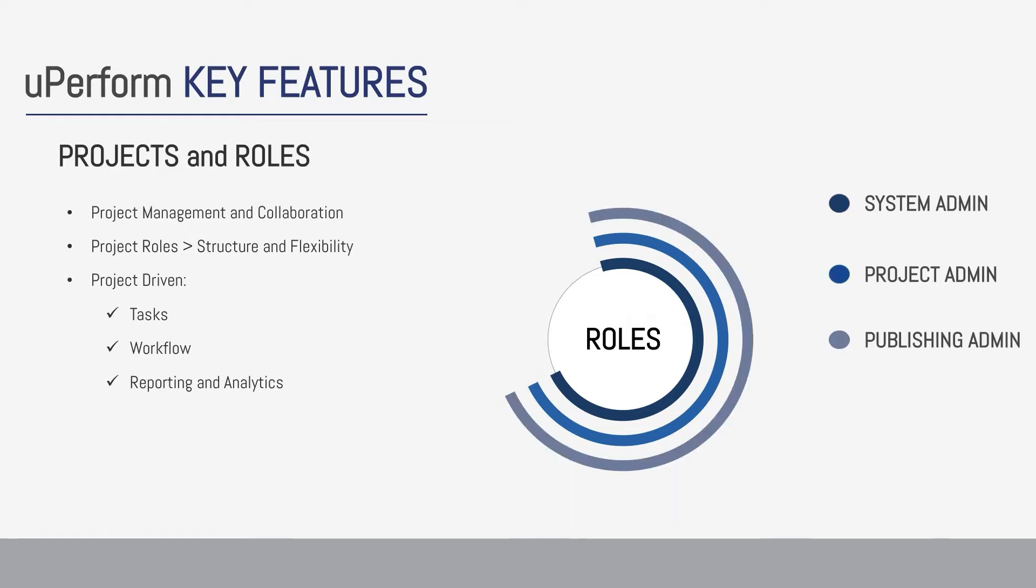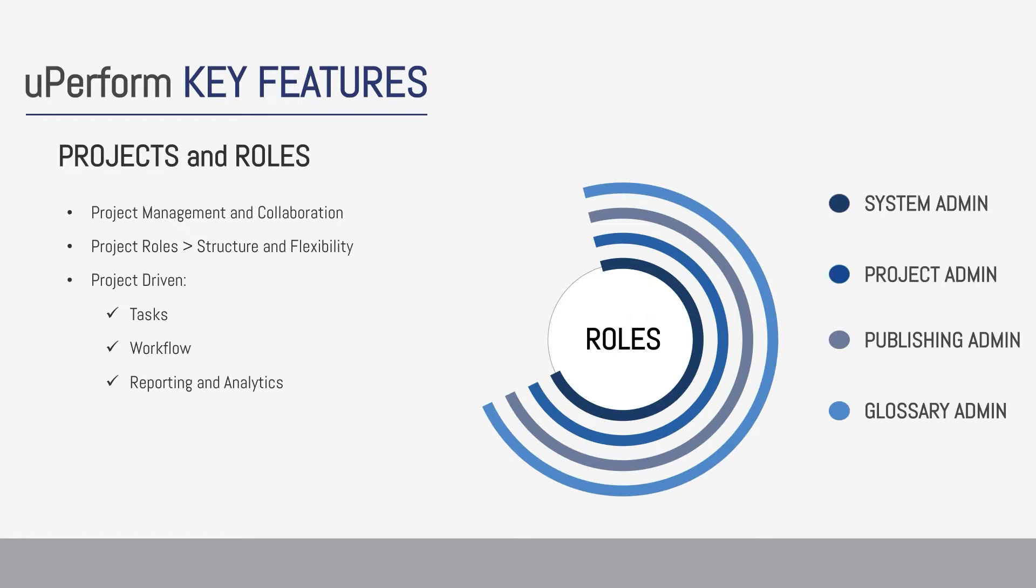Publishing administrators manage the publishing process, which nicely can be set up on batch or even automated using workflow. Glossary administrators manage the glossary, including adding and editing terms as well as approving and rejecting suggested definitions.